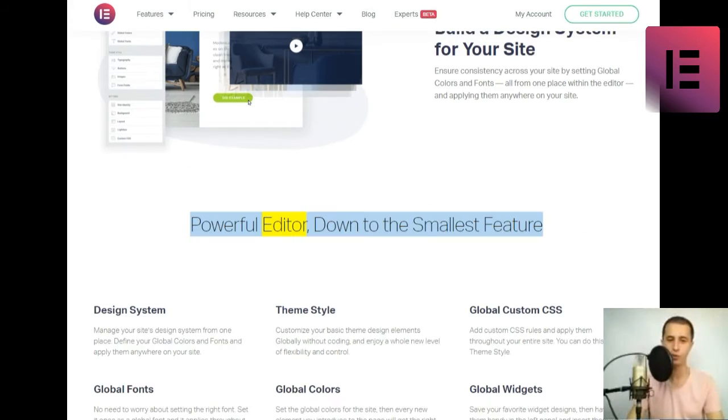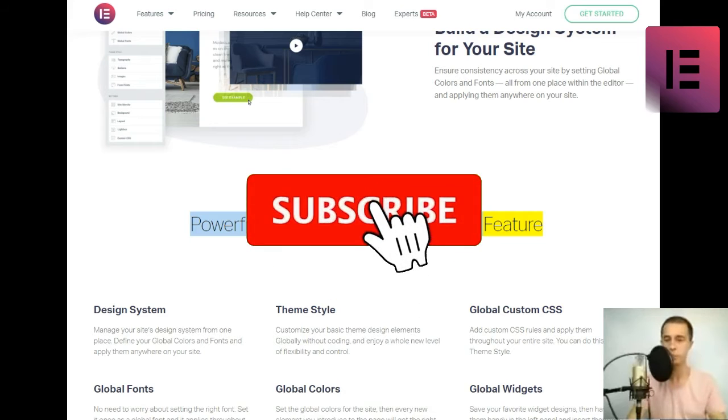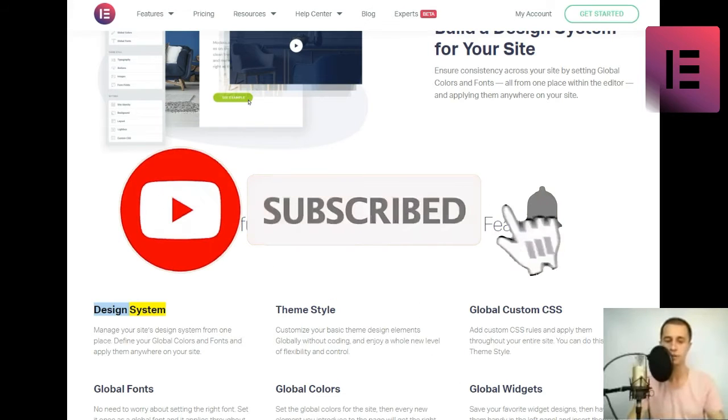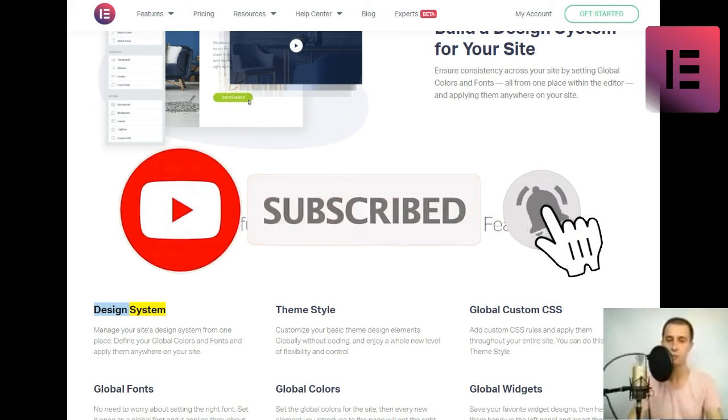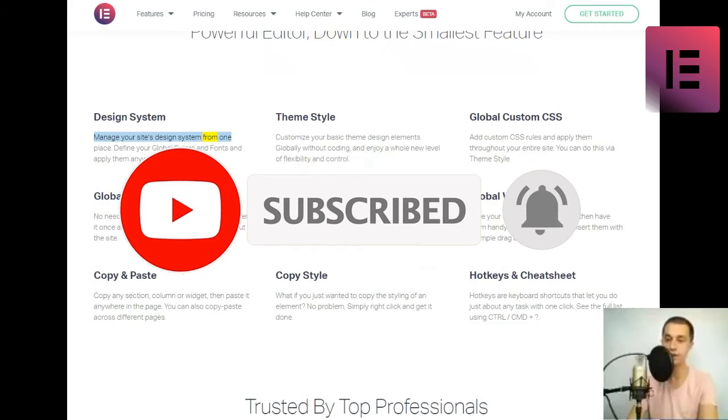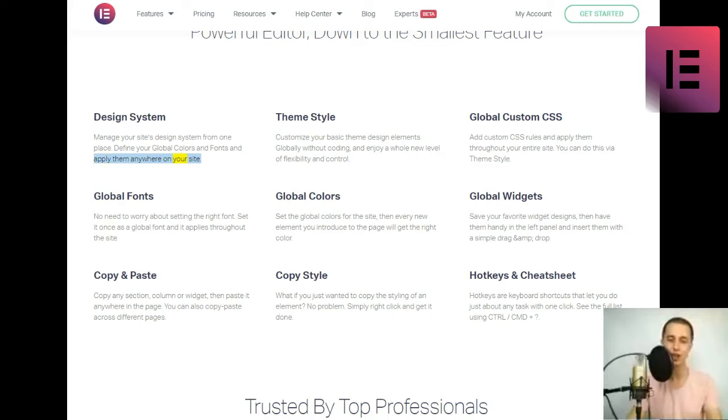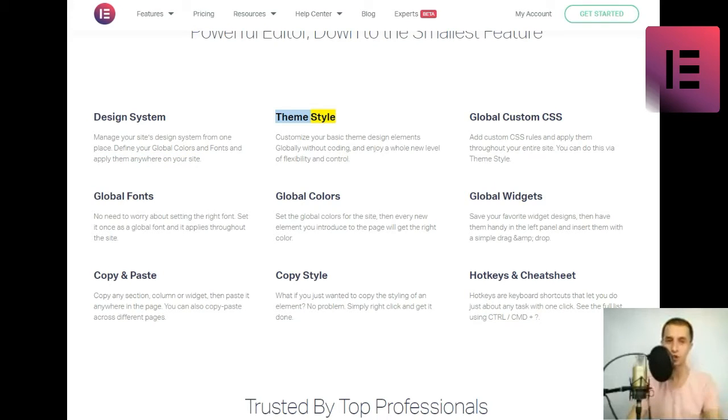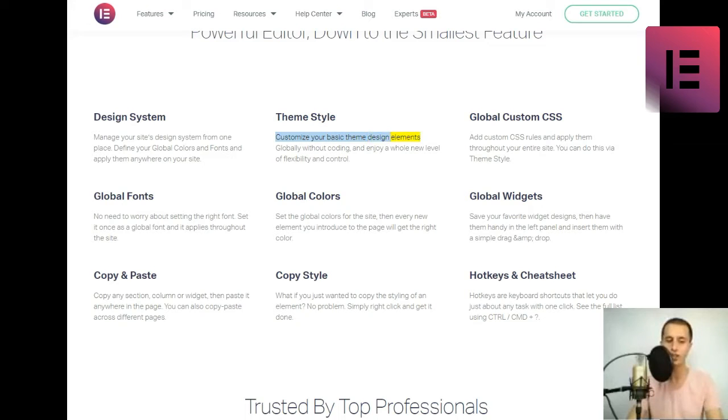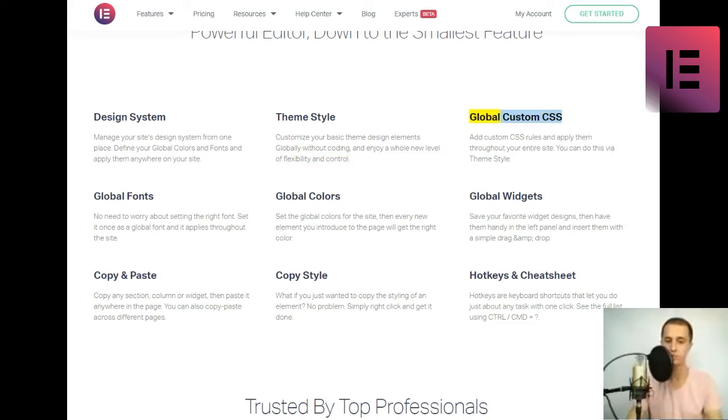Powerful editor, down to the smallest feature. Design system. Manage your site's design system from one place. Define your global colors and fonts, and apply them anywhere on your site. Theme style. Customize your basic theme design elements globally without coding, and enjoy a whole new level of flexibility and control.